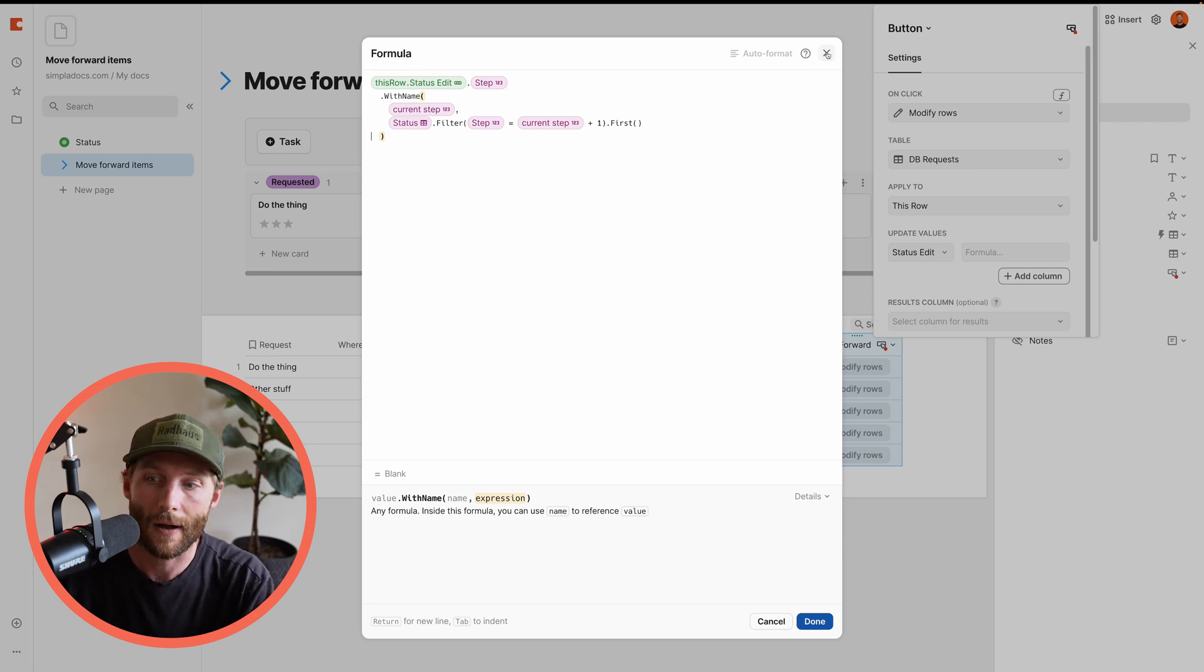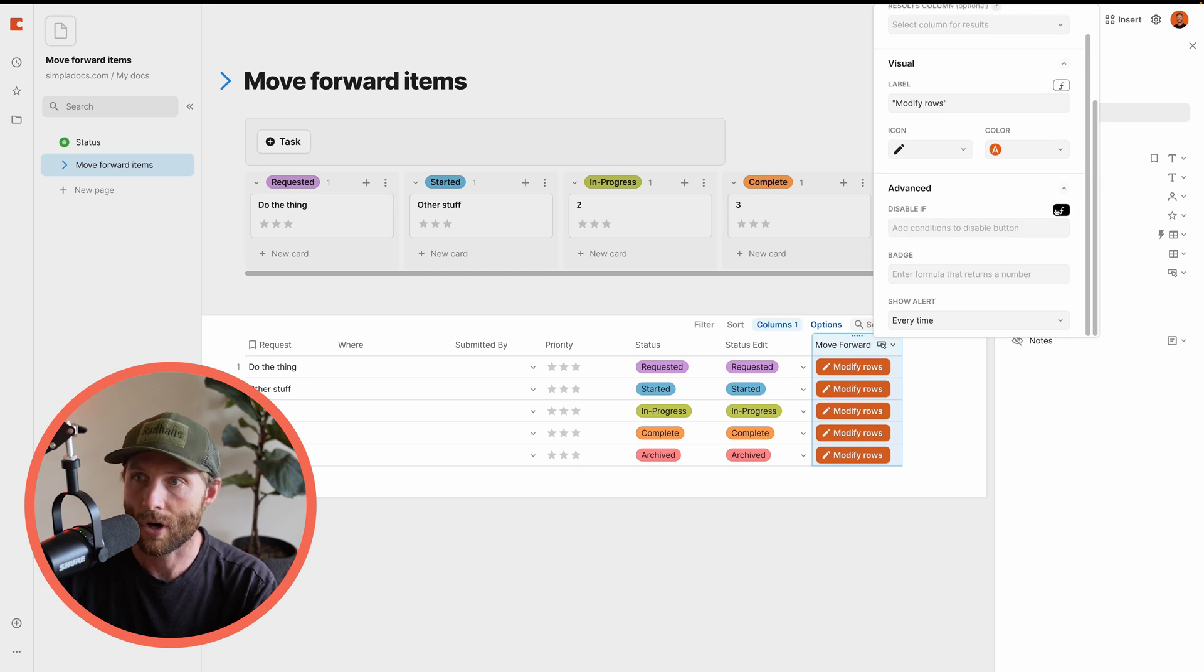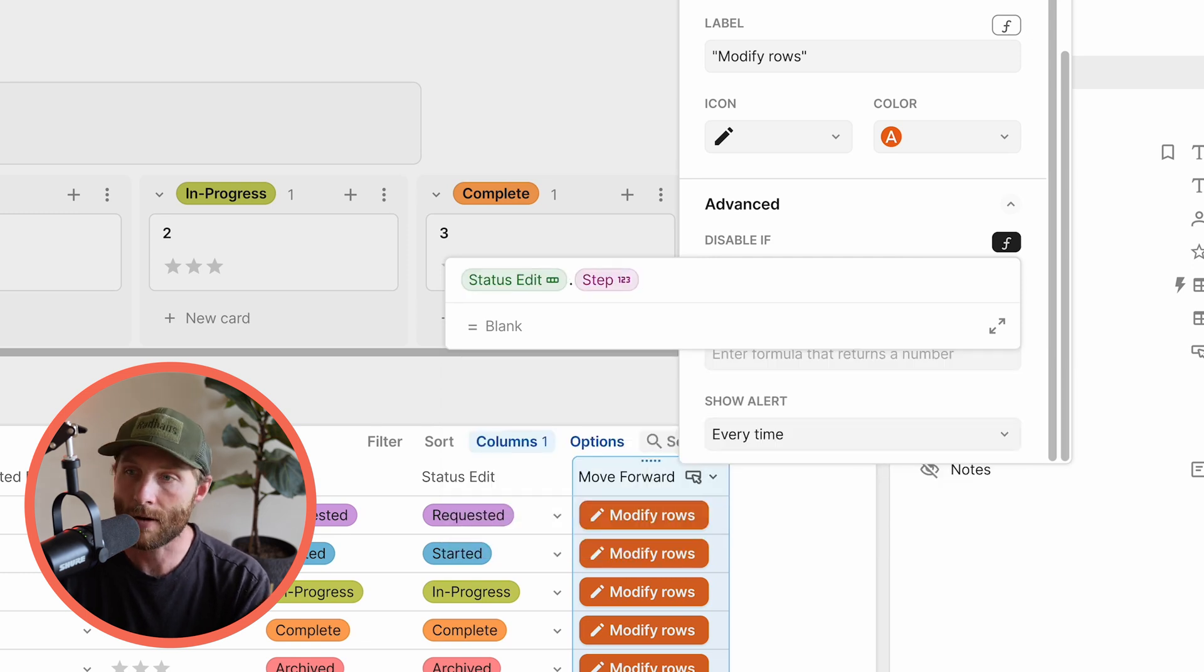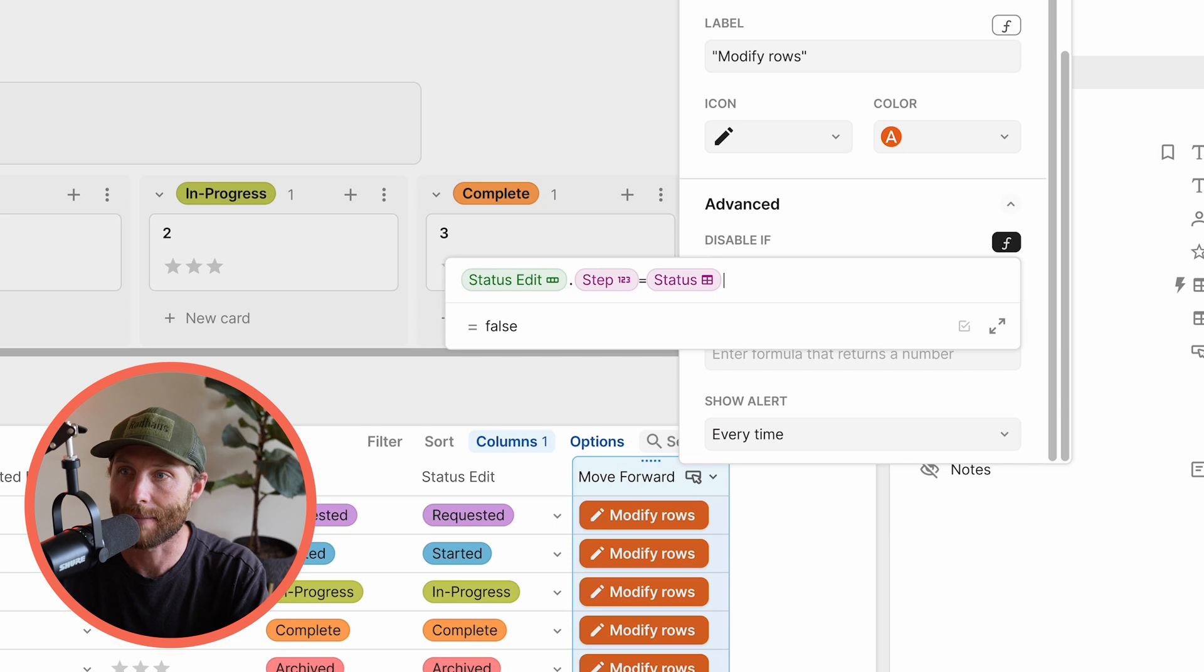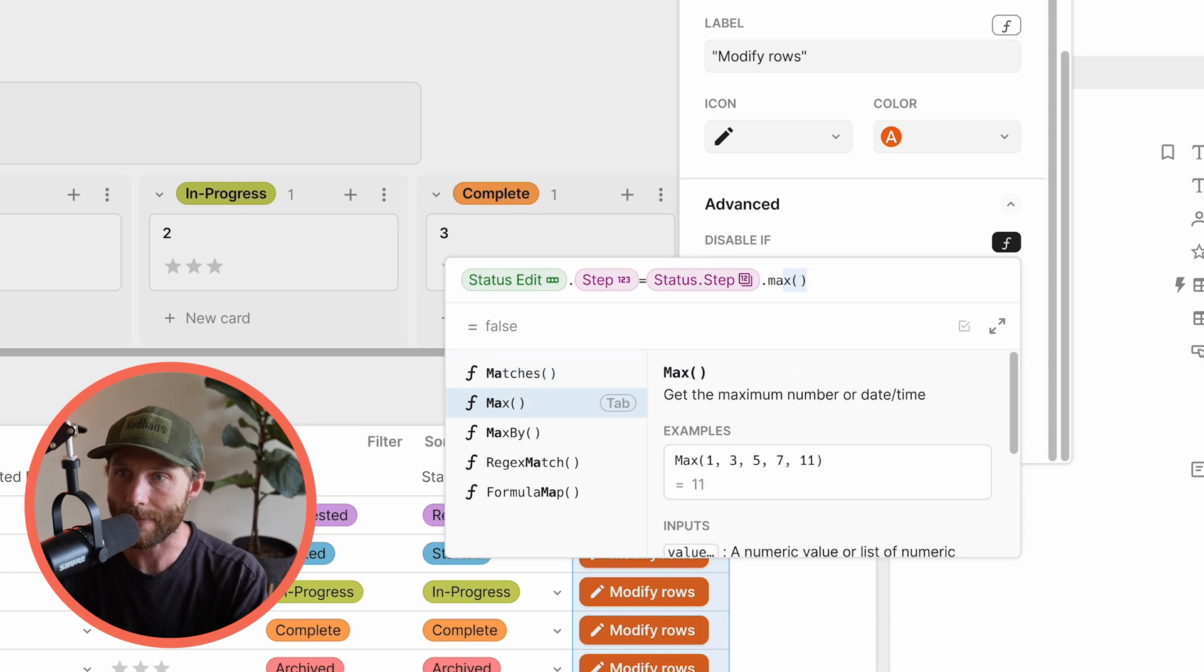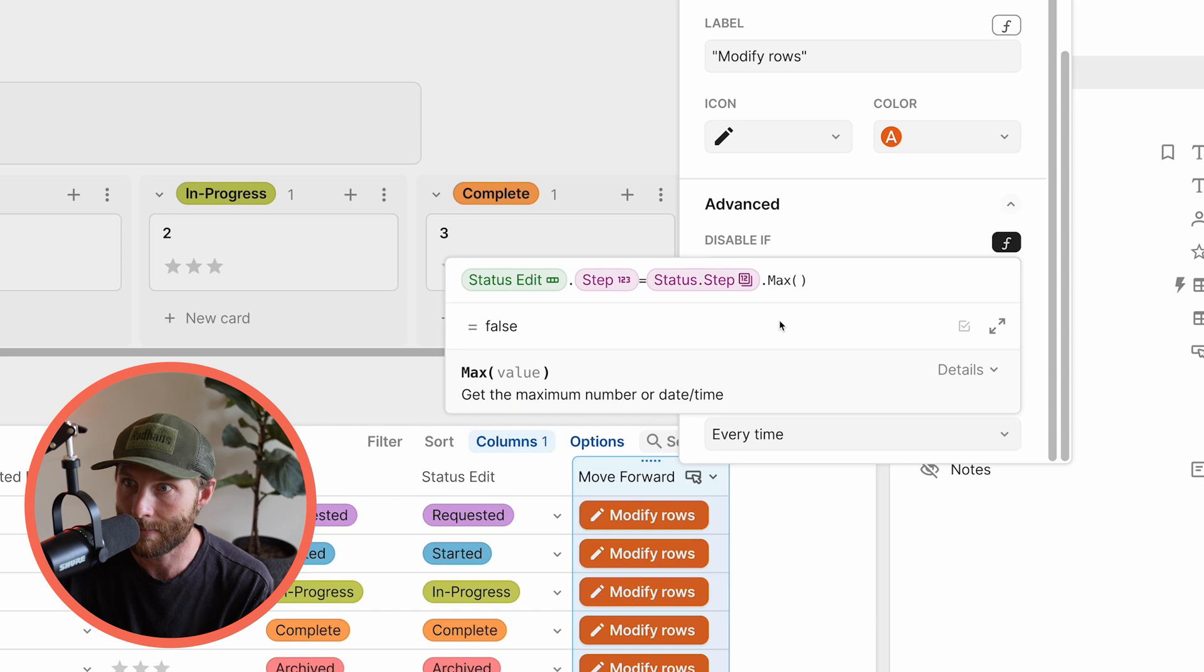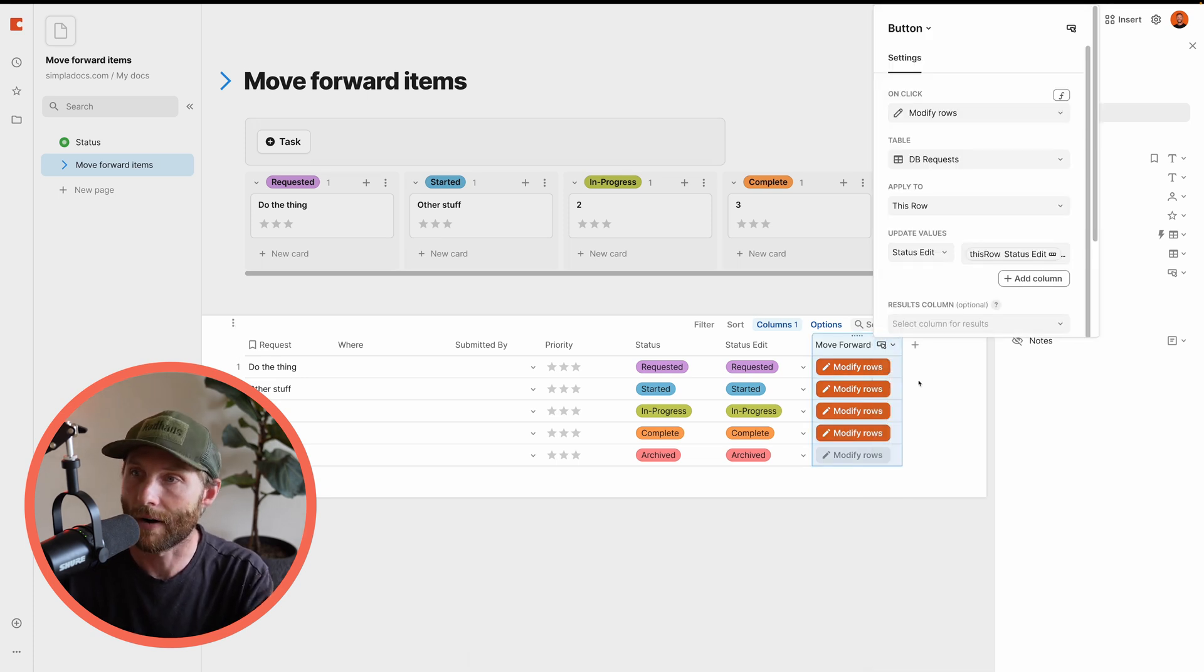So let's go ahead now and press done for that formula. And now let's say, hey, button, can you disable if I'm going to draw a formula and we're going to say status edit dot step is equal to, we want to find out if it's the last step and we don't want to just say five because what if you add a six step later on, we want to say status, which grabs the entire table dot step dot max. So that's just saying, hey, if the step of the current status is the same thing as the highest number in the status step column, then disable this button. So you'll notice when I am in archived, that modify row button is done for.